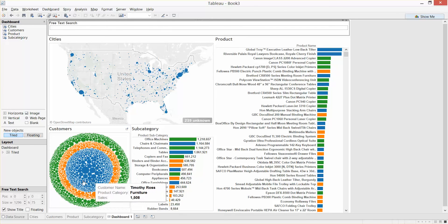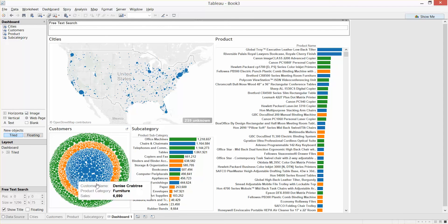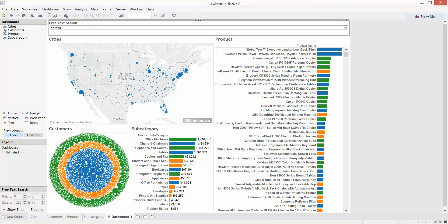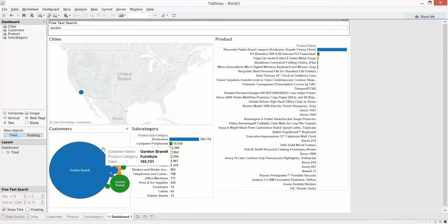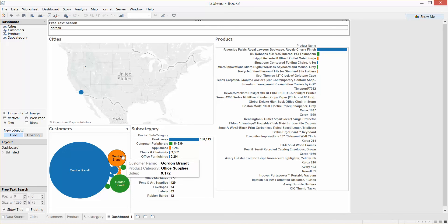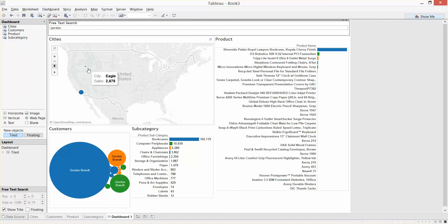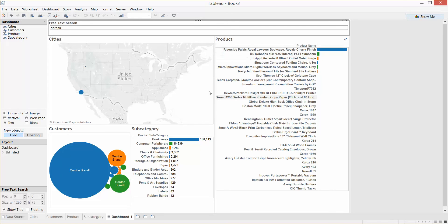We could look at customers next. Maybe we just want to do a wildcard search. Here's the biggest customer: Gordon Brandt. We want to see all the sales from customers with Gordon in their name. I'm going to type Gordon into the text search box and press return. It's now returned all the customers with Gordon in their name — Gordon Brandt is a big customer, and we've also got Gordon Sutherland, Gordon Lion, Gordon Walker. Here's where they live, the subcategories of products they've bought, and the products they've bought.